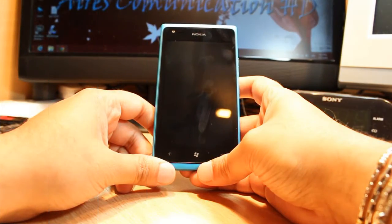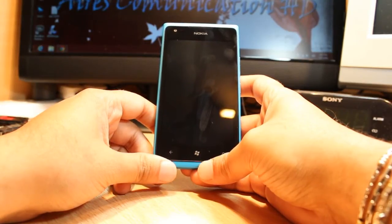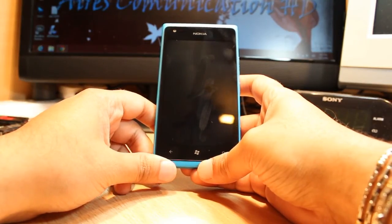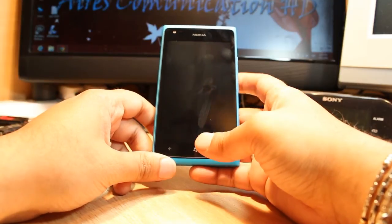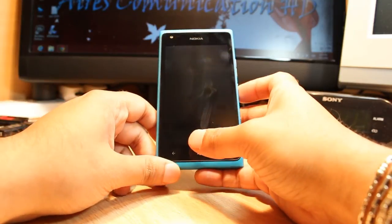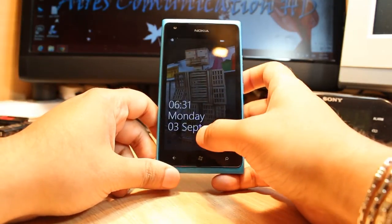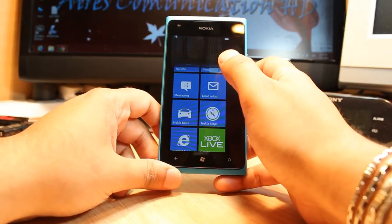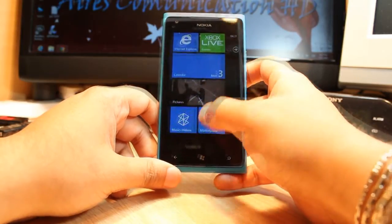Hello everyone, this is Ahri from iOS communication. In this video I'm going to show you how you can use Microsoft Marketplace or Nokia Marketplace on your Nokia Lumia 900 cellular phone. For this we need to unlock the phone first.